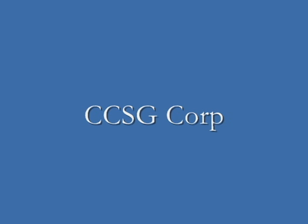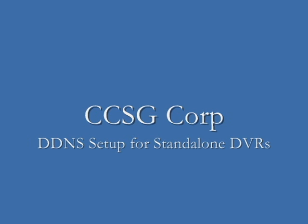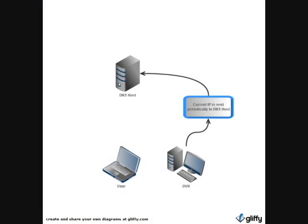Hello and welcome to CCSG's DDNS Setup Guide for Standalone DVRs. DDNS is necessary when your Internet Service Provider does not assign a static IP address for your network.